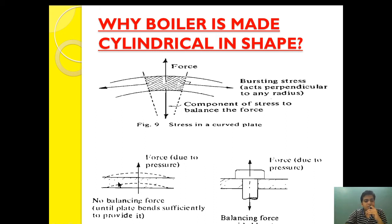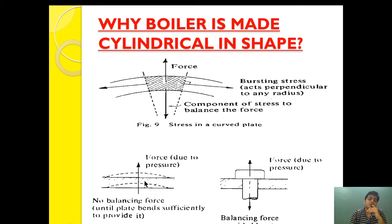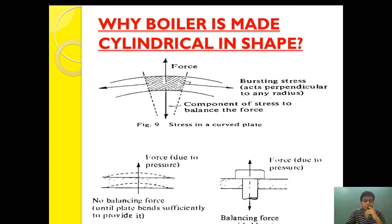But if the same force is applied to a plane surface, it will cause distortion, and the flat surface is unable to generate the balancing force. The cylindrical shape has the quality of generating a balancing force to withstand stress, which is why we prefer the boiler to be made cylindrical or semi-hemispherical. Flat surfaces are unable to generate this balancing force.